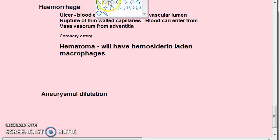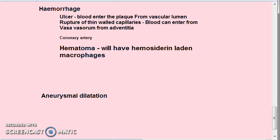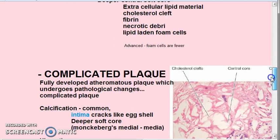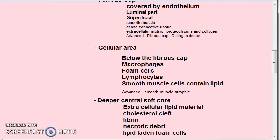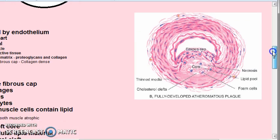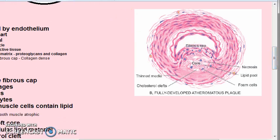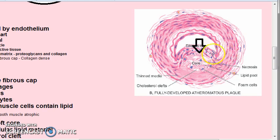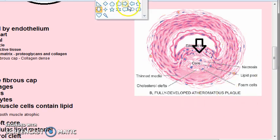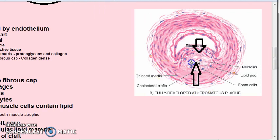Let me explain with this diagram: if the atheroma ulcerates, blood can enter from the lumen; blood can also enter from the adventitia if capillaries rupture. A hematoma forms inside the atheroma, and this hematoma will be full of hemosiderin-laden macrophages.